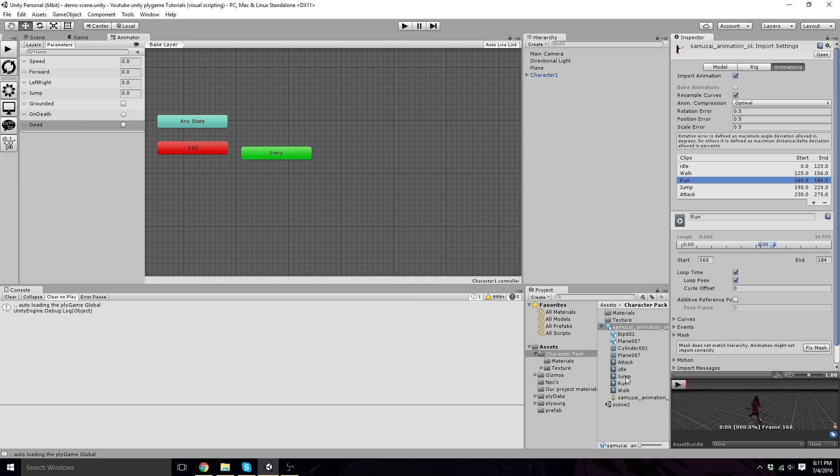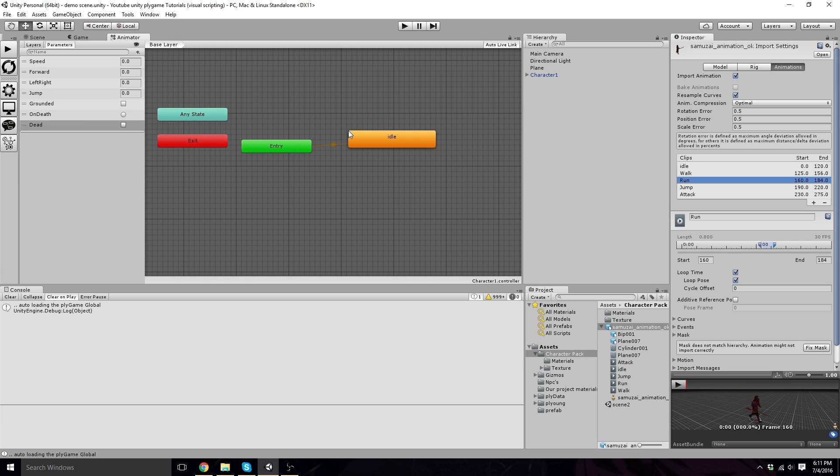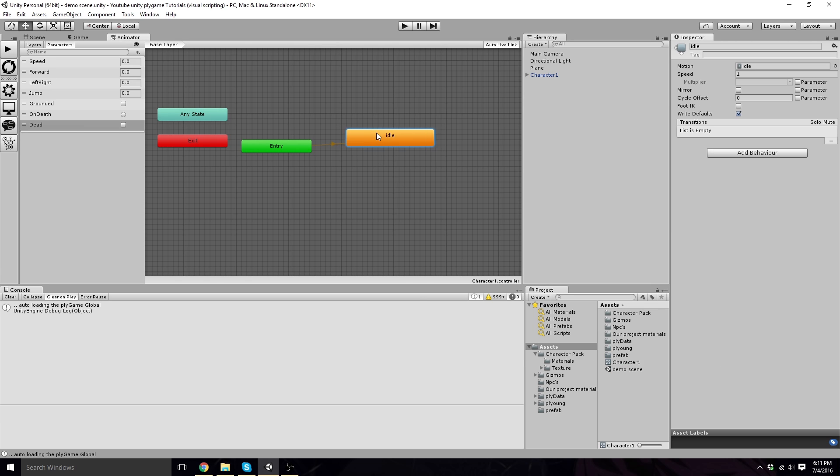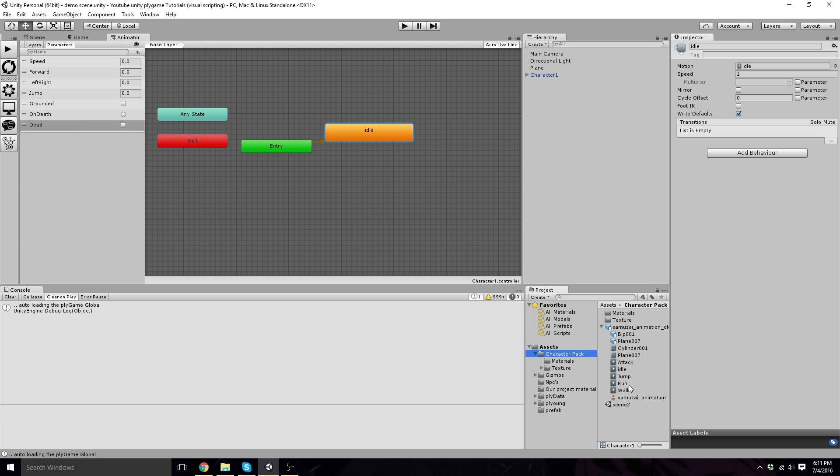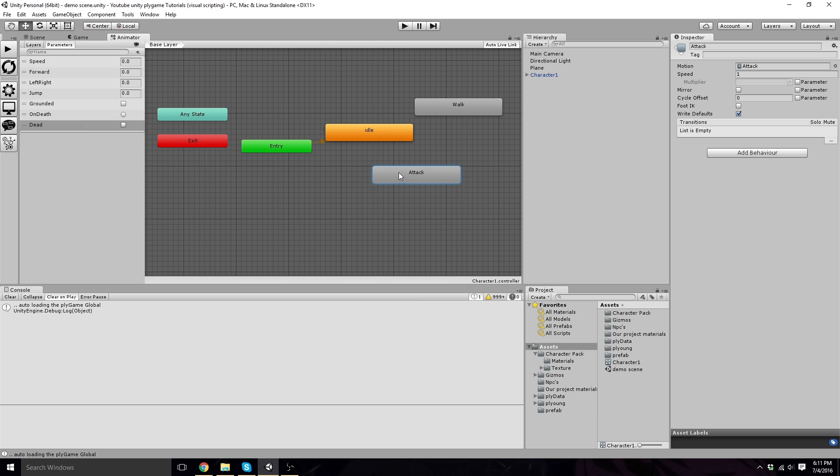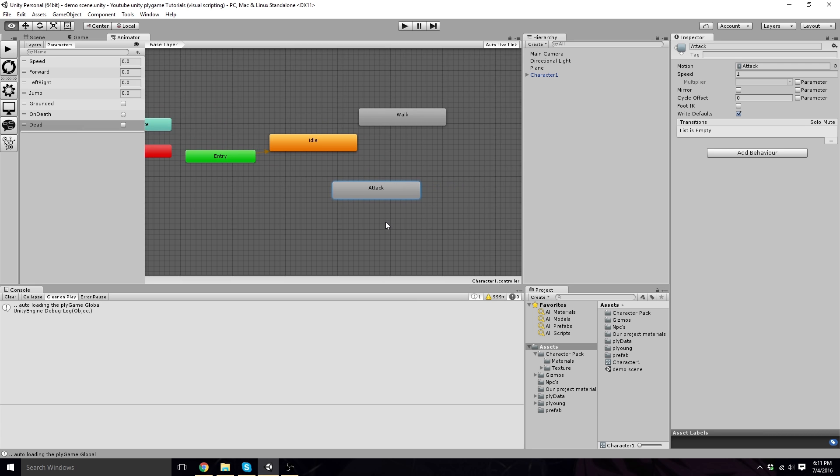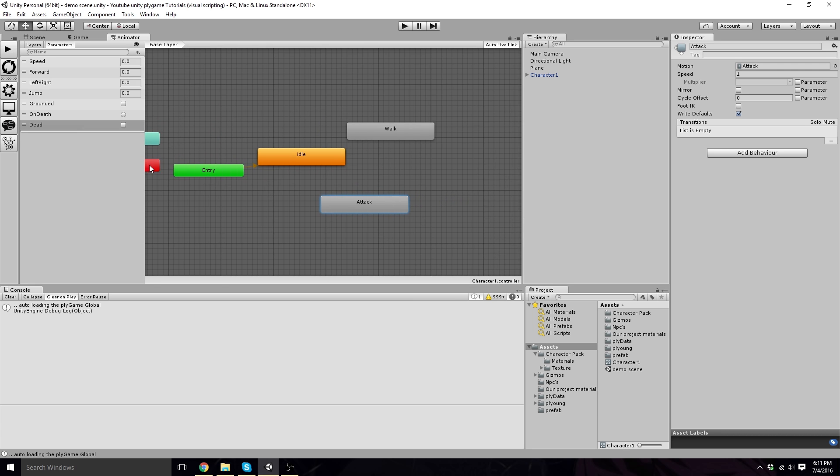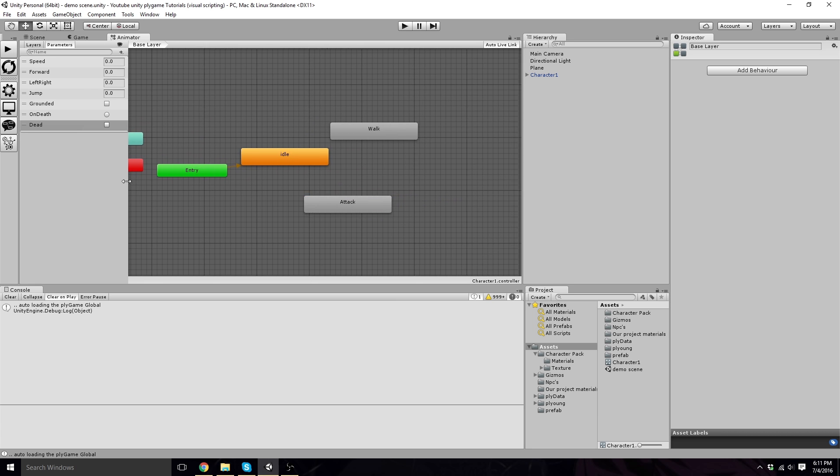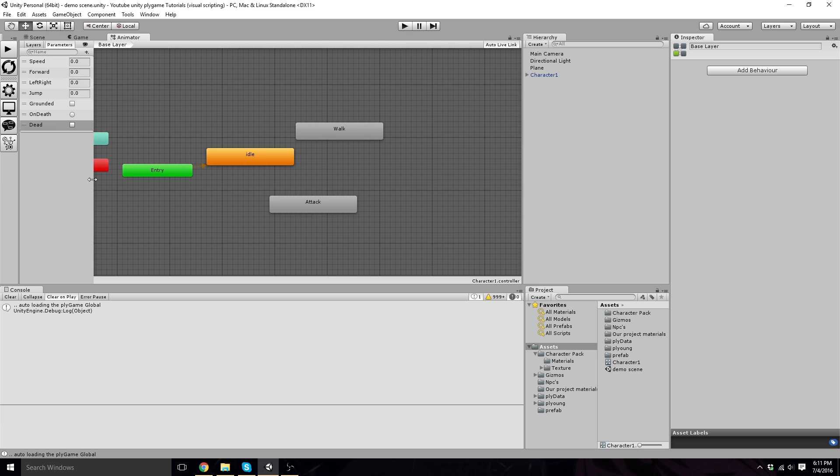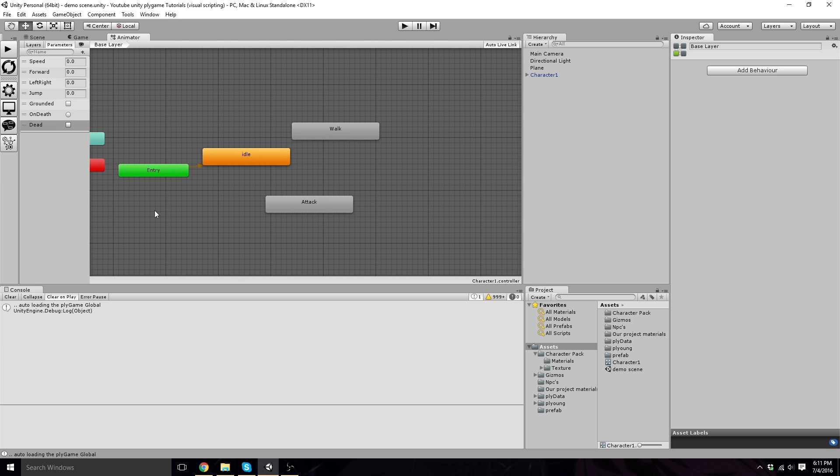We can now drag in our idle. Just click and drag in the animation. Go back into here because we're going to click and drag our walk and our attack. I don't need this to be so big.